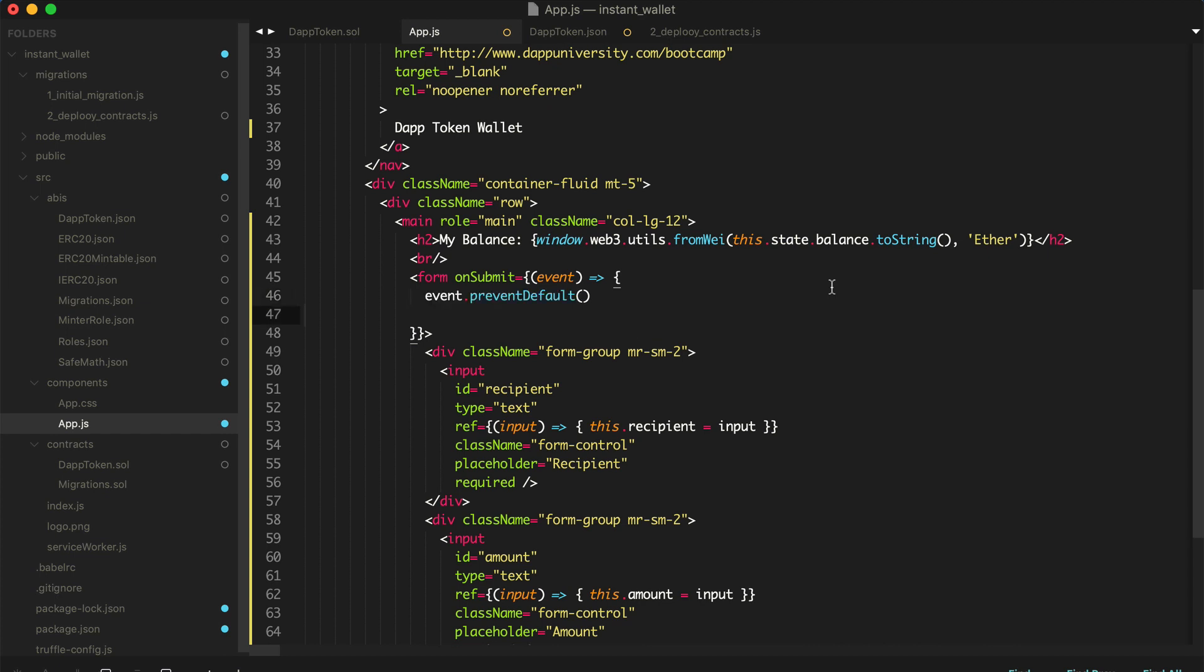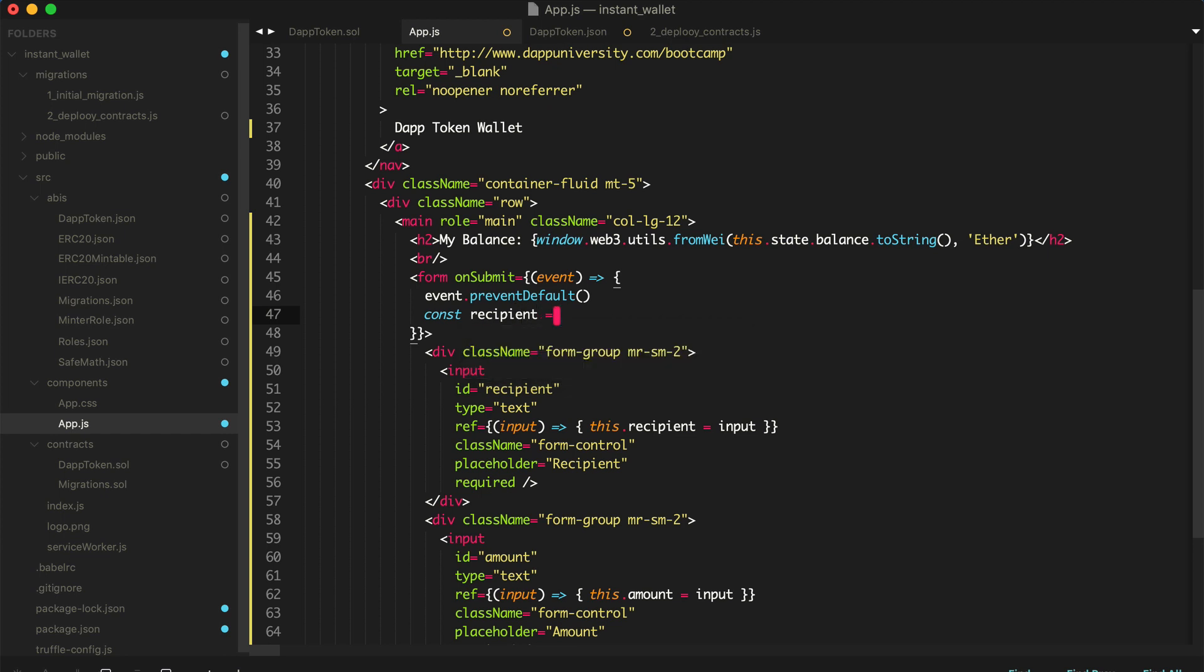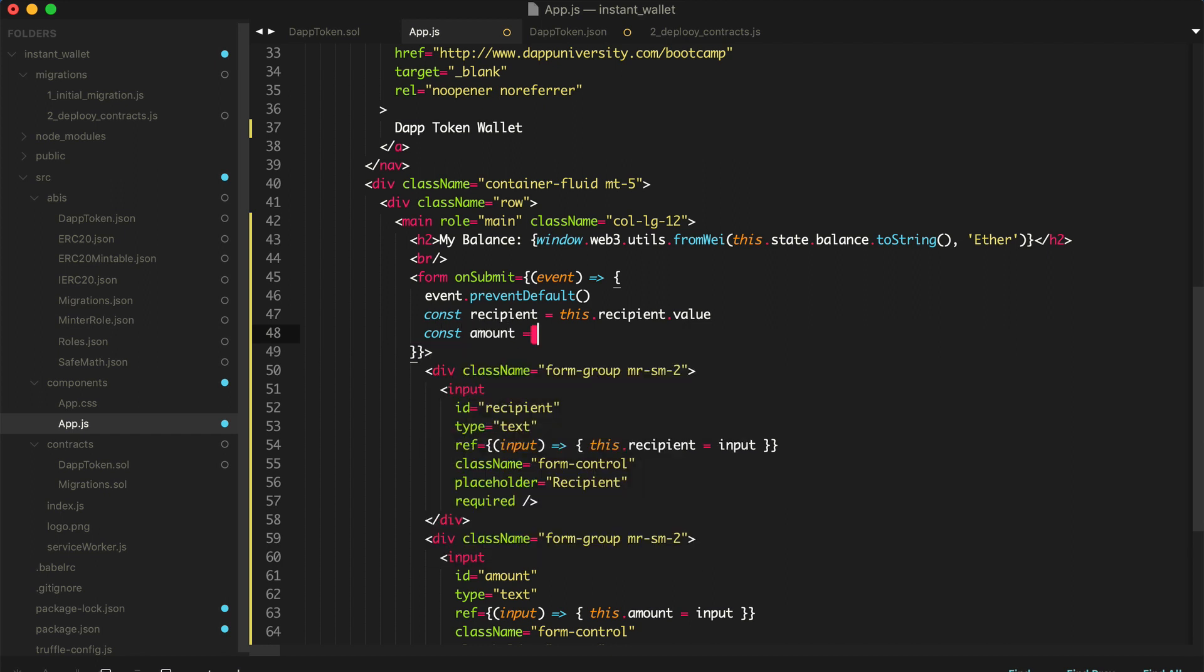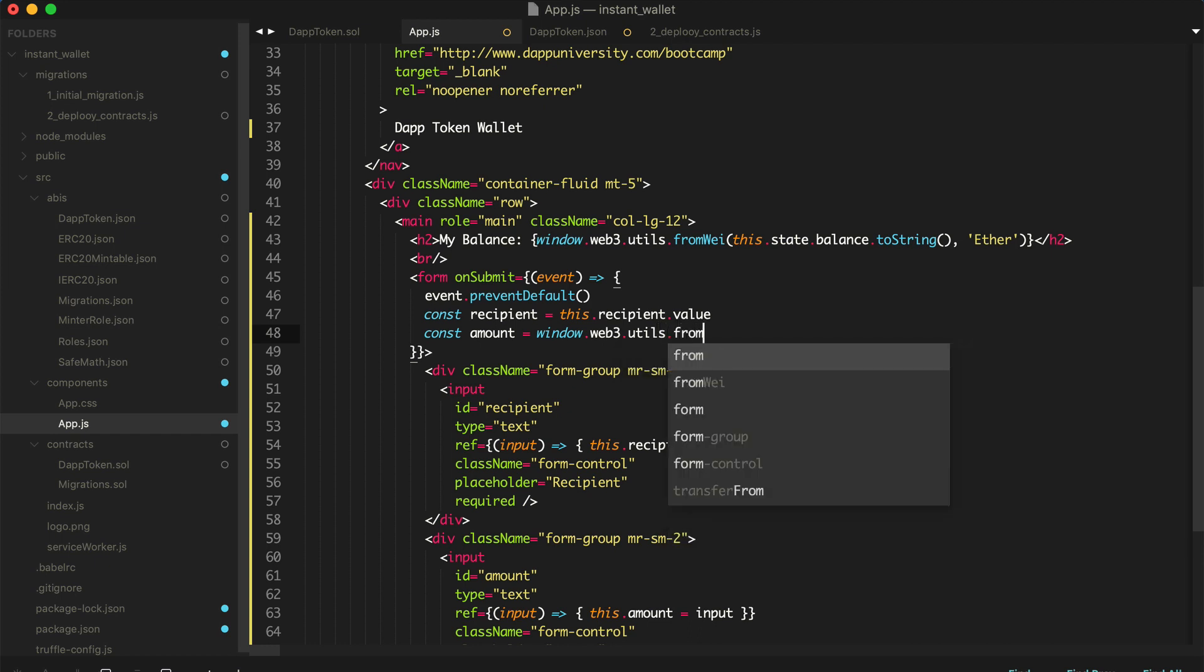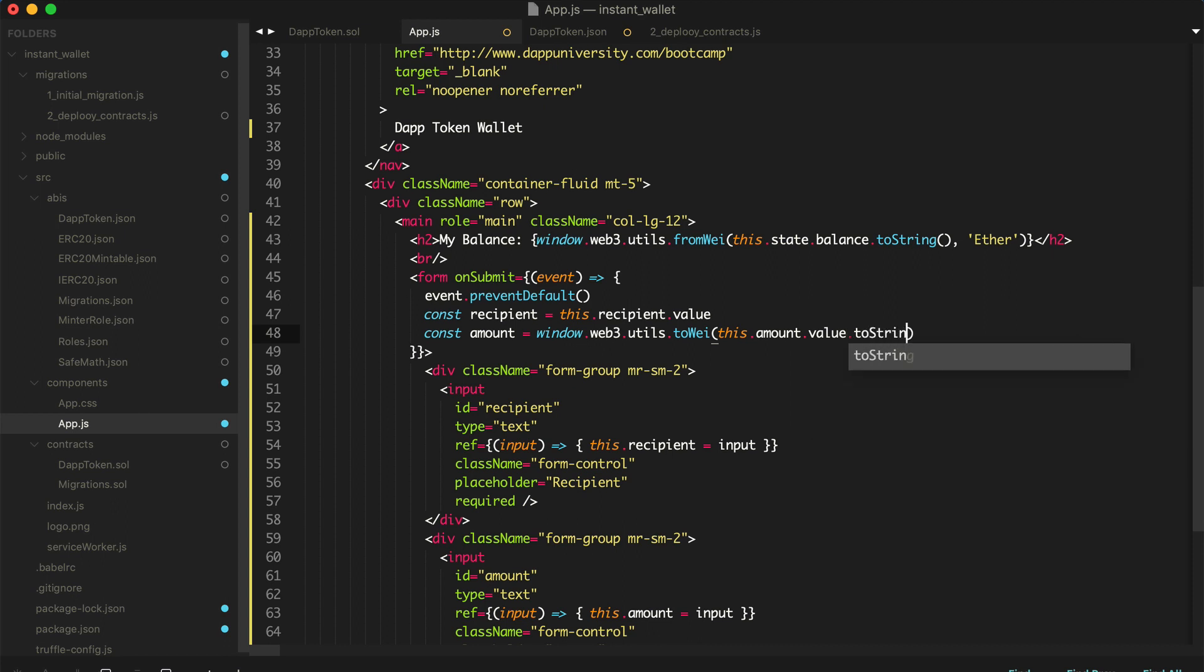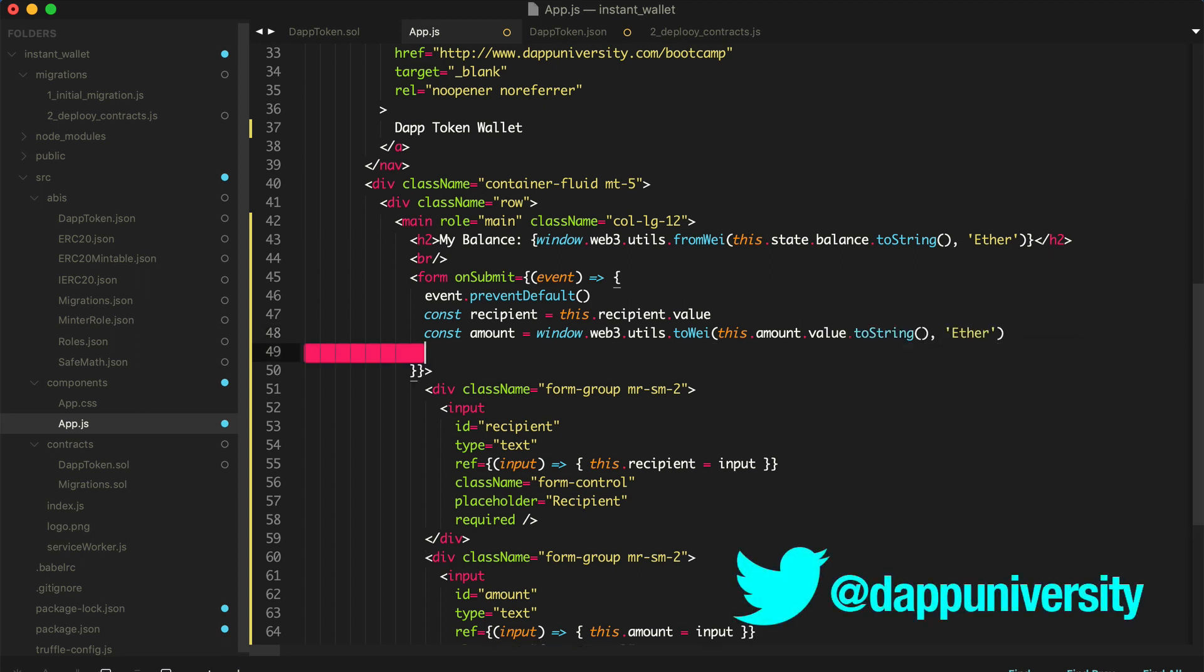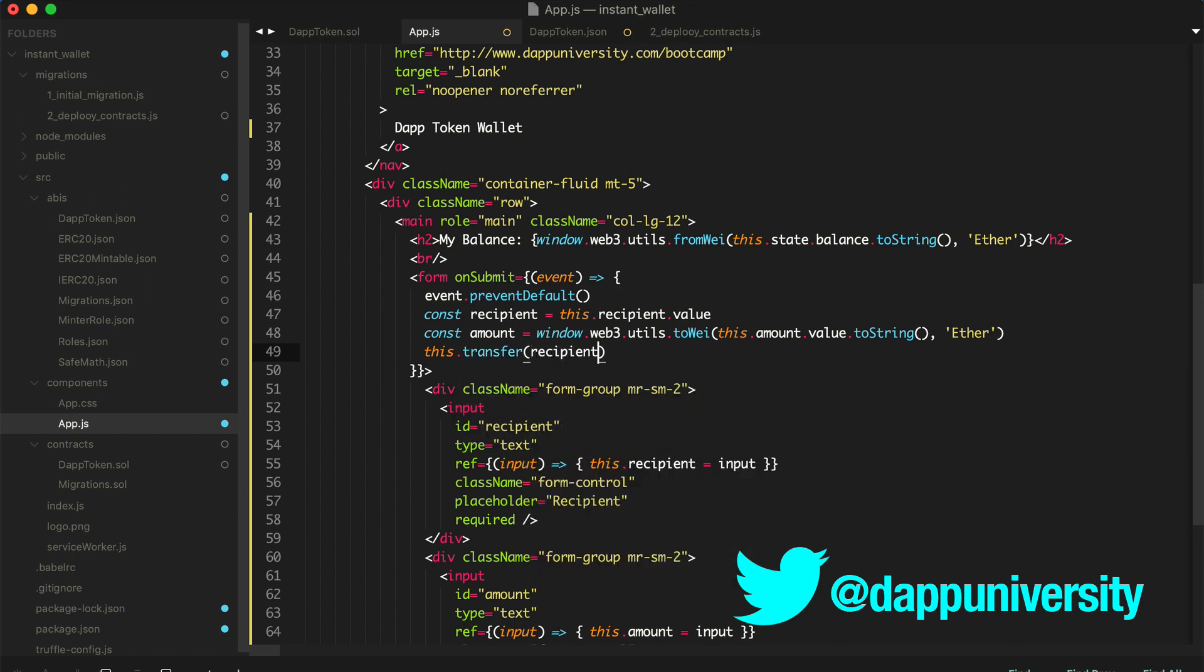First, we'll prevent the default behavior when we submit the form. Then we'll say const recipient equals this.recipient value. And then we'll say const amount equals window.web3 utils to wei, and then this.amount value to a string, and then ether. And then next we say this.transfer, and then recipient, and then amount.